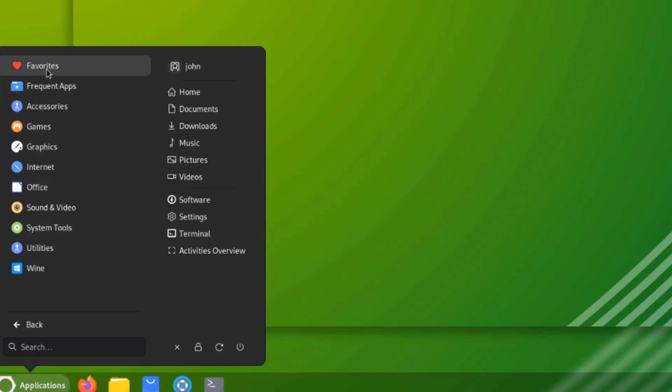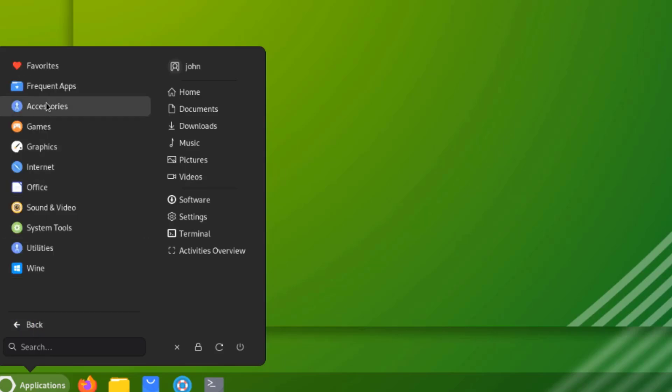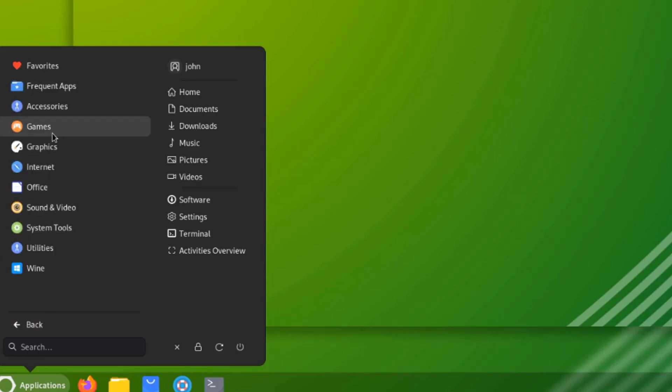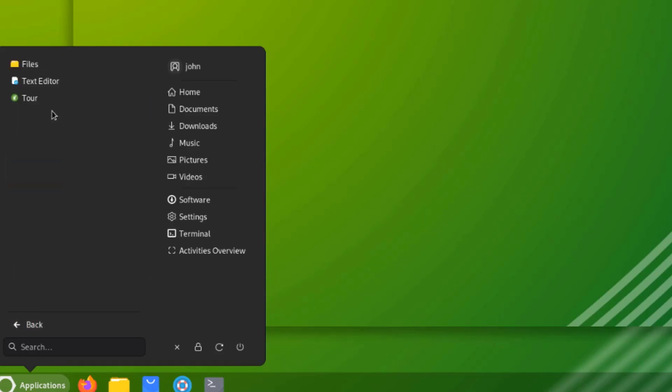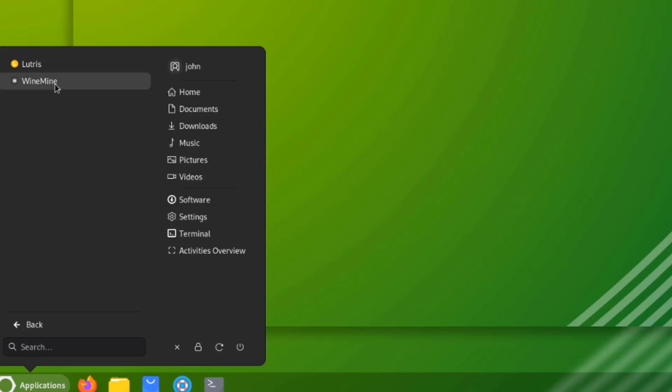I'll click on Favorites. There's nothing on frequent apps. This is accessories. This is games. So Lutris is installed.